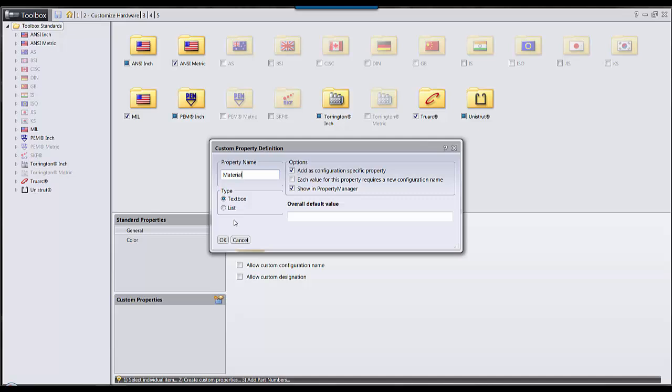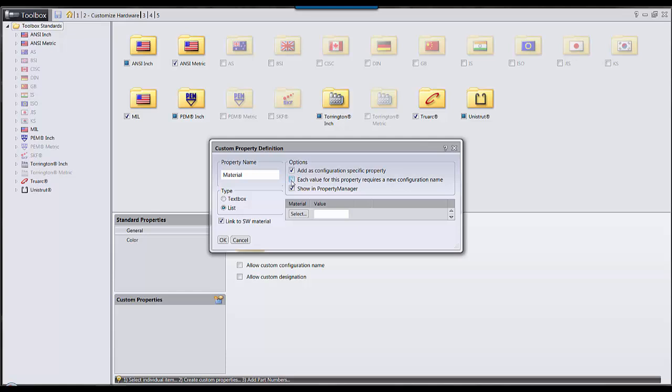The next selection we want to choose is a list box. This will allow us to link to SOLIDWORKS's library of materials. In options, I'm going to select that each value will have a new configuration name. This means that for each material I have for a component, it will allow me to assign different comments, descriptions, and most importantly, part numbers.